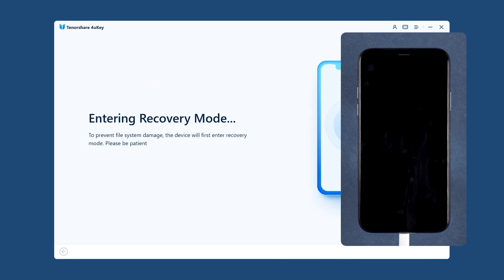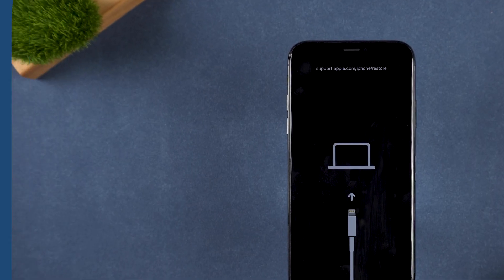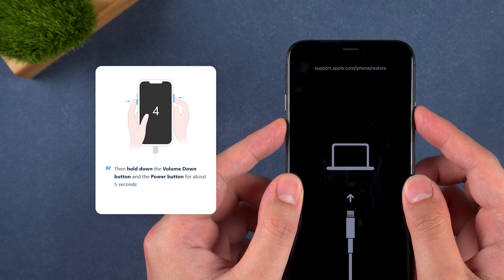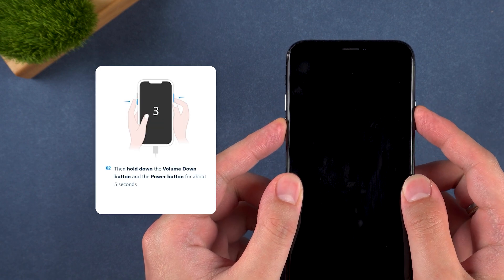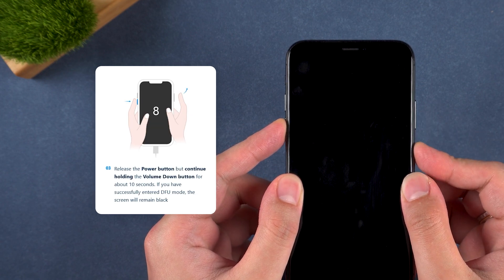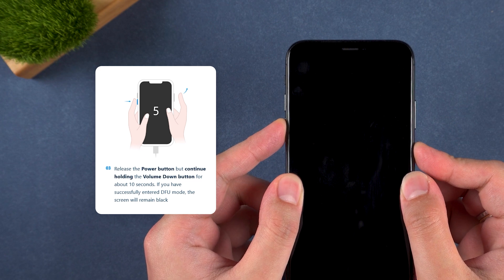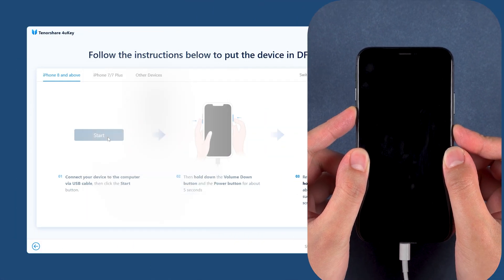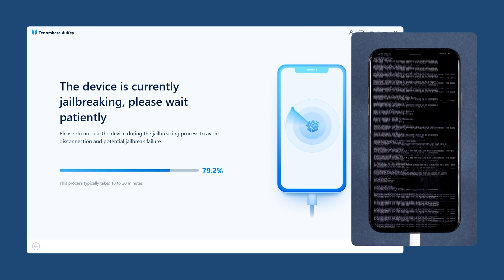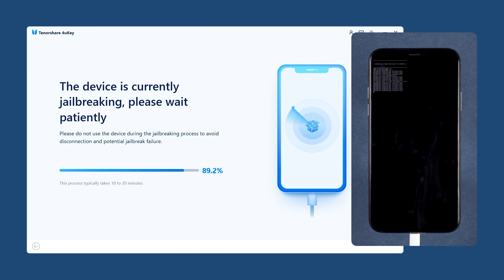Your device will be put into recovery mode, then you need to put your iPhone in DFU mode. Click Start, then press and hold the volume down and side buttons. After 5 seconds, release the side button but continue to hold volume down for 10 seconds. Once your iPhone enters DFU mode, 4uKey will begin the jailbreak process. Jailbreaking can take up to 10 minutes, just be patient.